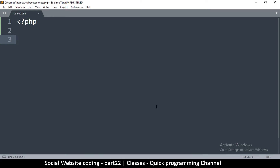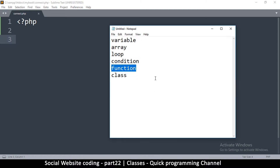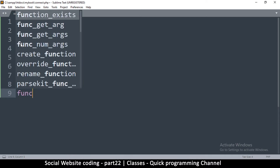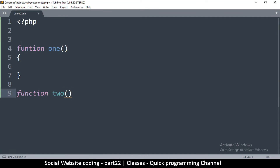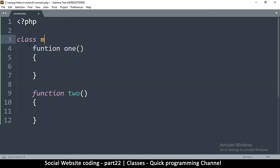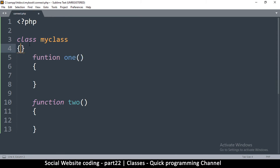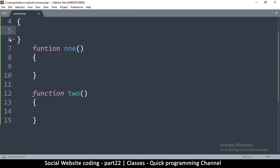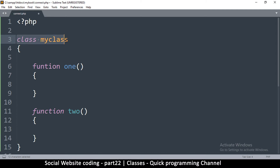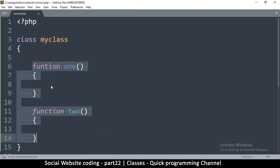Let's see how we can create a class. Previously we saw how to create functions, so I'm going to create two functions here — I'll call them 'one' and 'two'. I'll move these functions inward using the tab key and say 'class myClass'. What's happening is I've created a class and put two functions inside it.